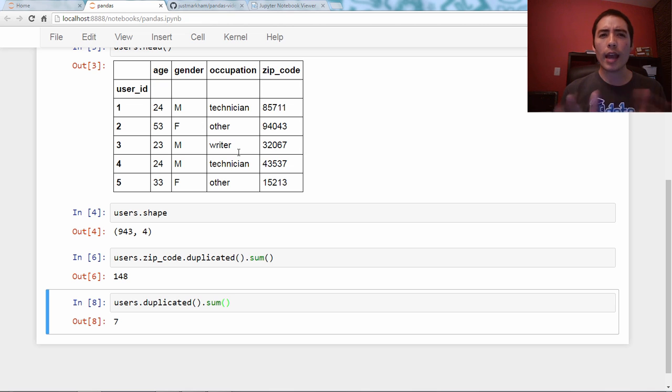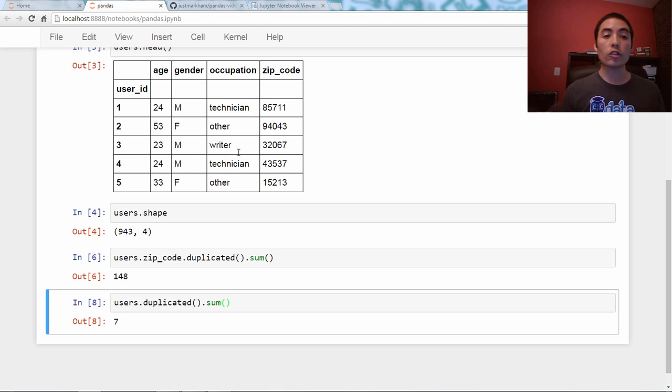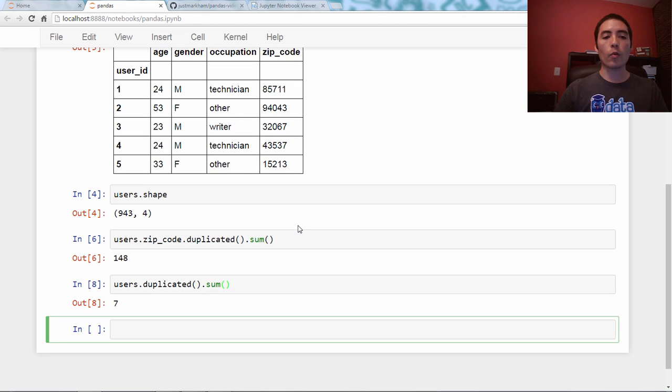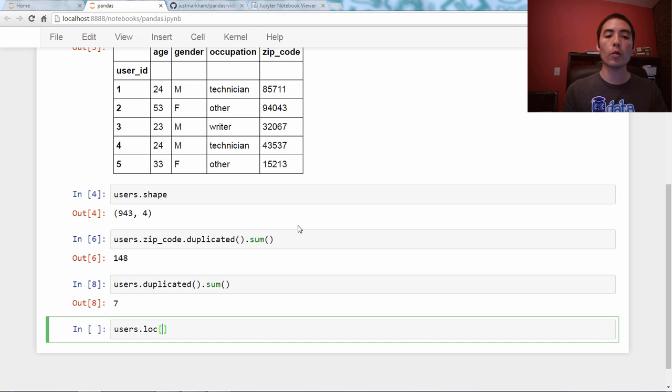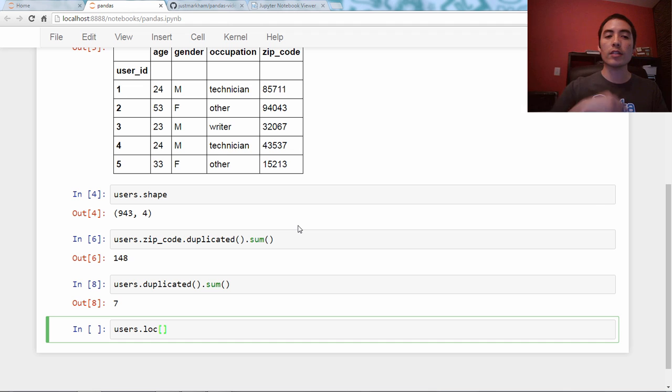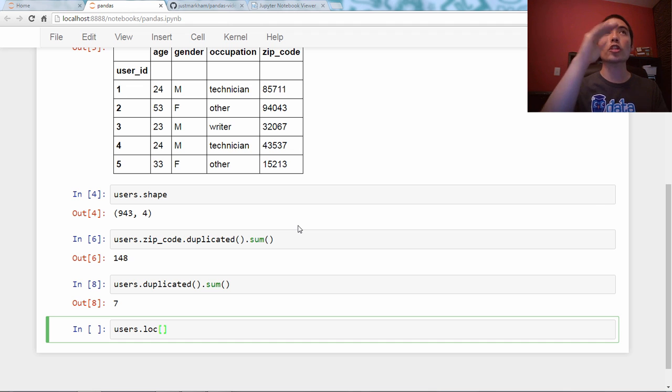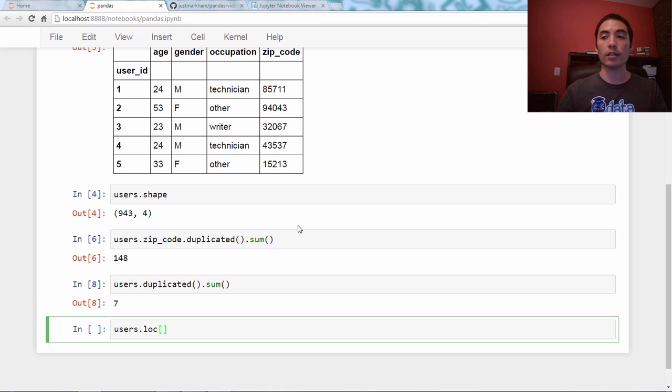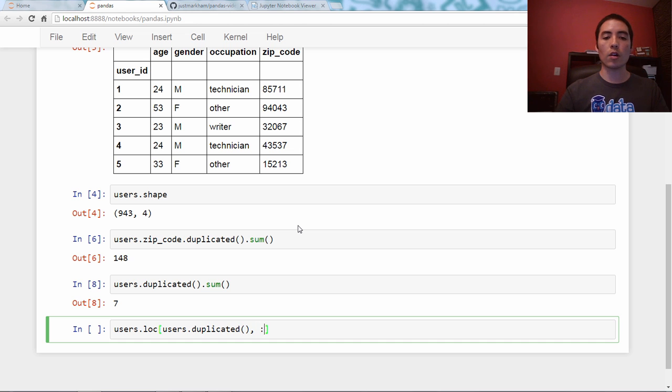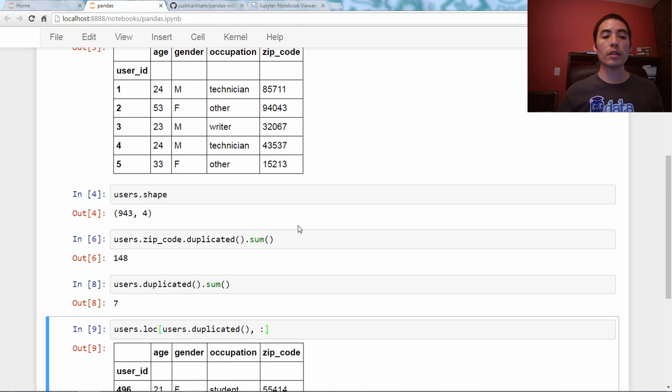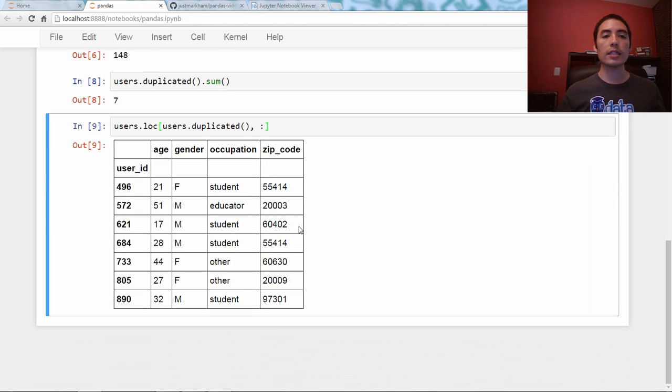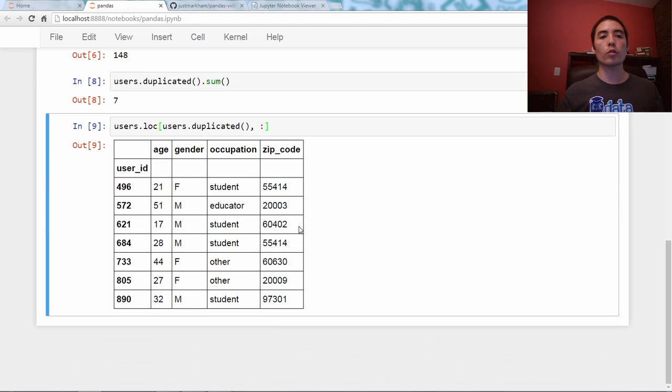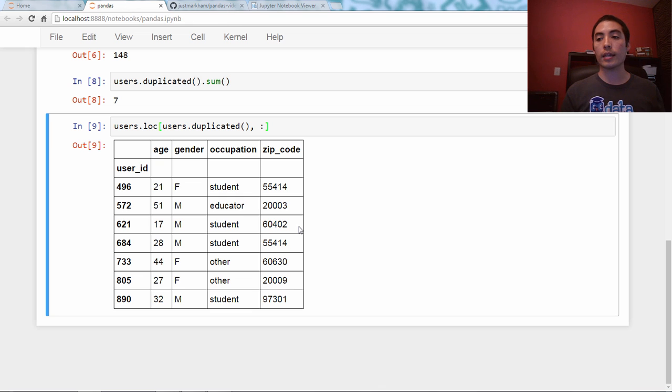So, now you might be wondering, well, what are those rows? What do they look like? If we want to see them, we can use the loc method, and we pass to loc what rows do I want to see. We can pass a series of booleans, and it will show any row in which true is present in that series. So, if we say users.duplicated, and then I want to see all columns, that will allow us to see the seven rows that were identified by duplicated.